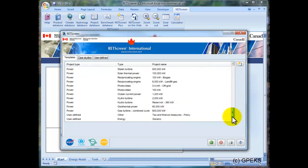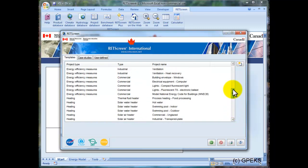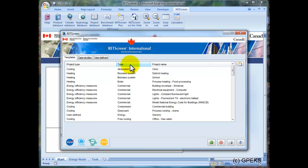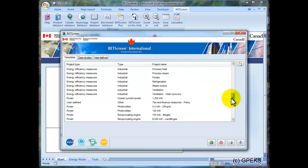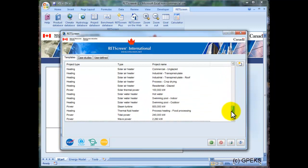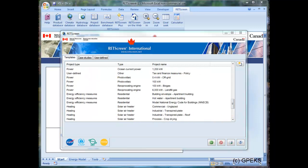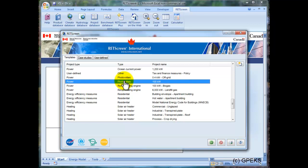I can see here the various templates to start with, or I could click on Type if I wanted to see a specific subtype such as wind or photovoltaic. I will select photovoltaic, and I will pick the 100 kW project.